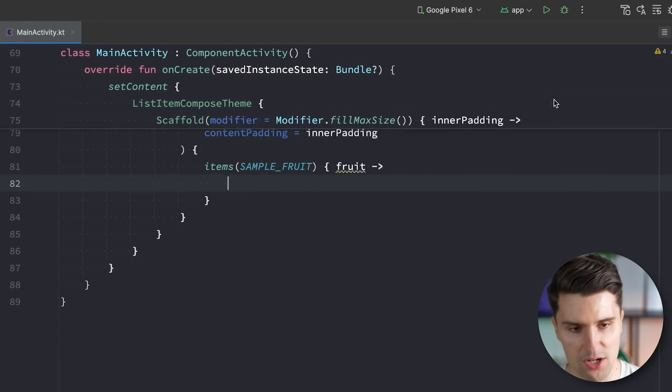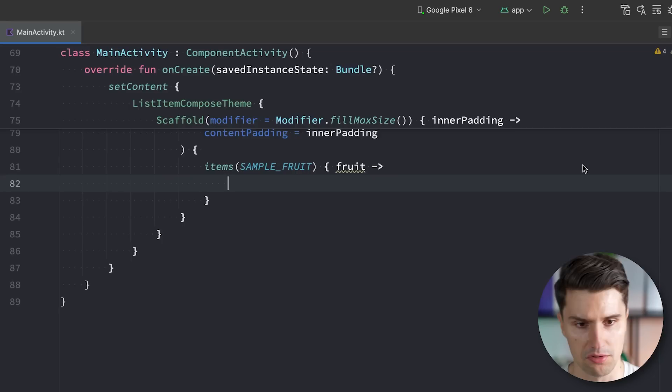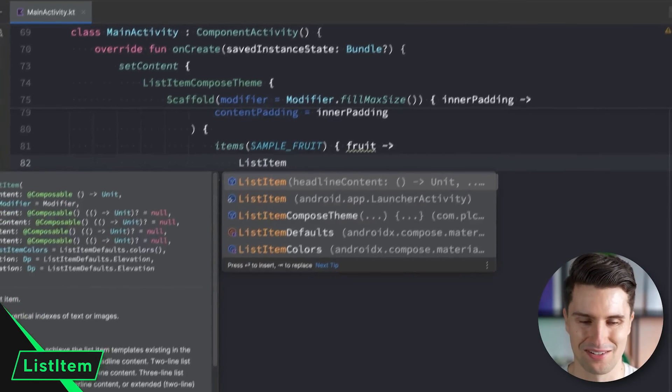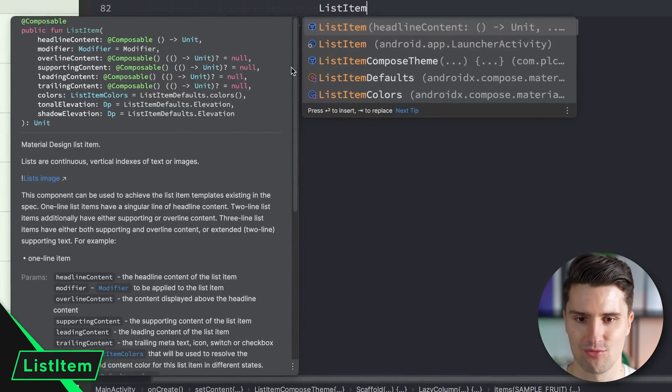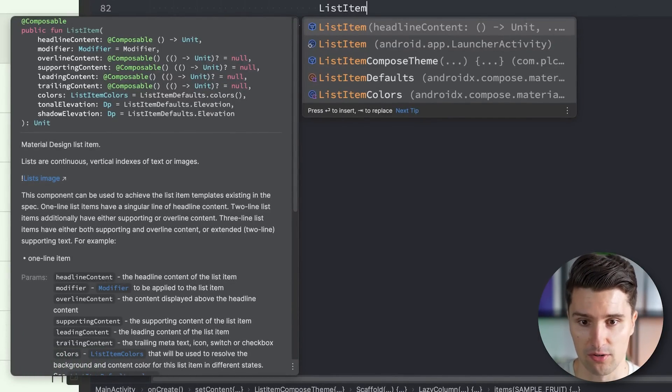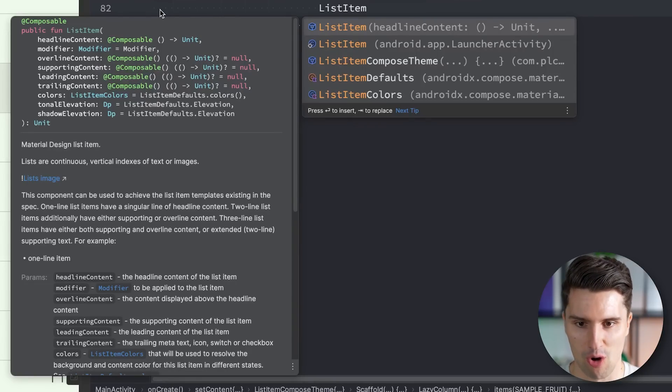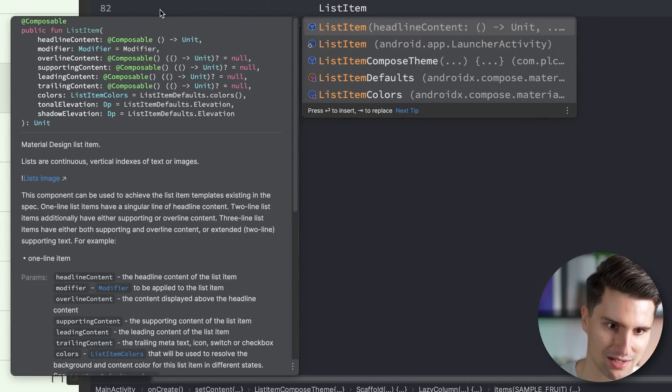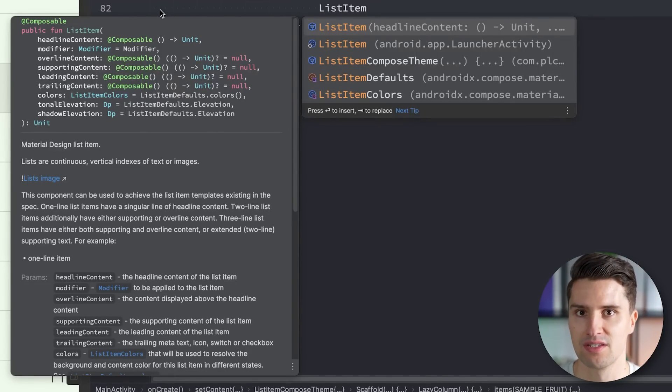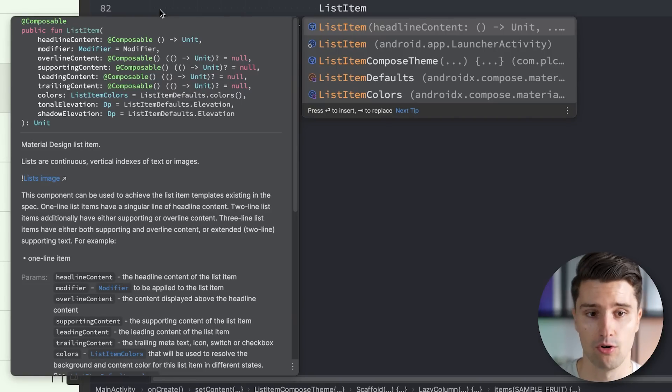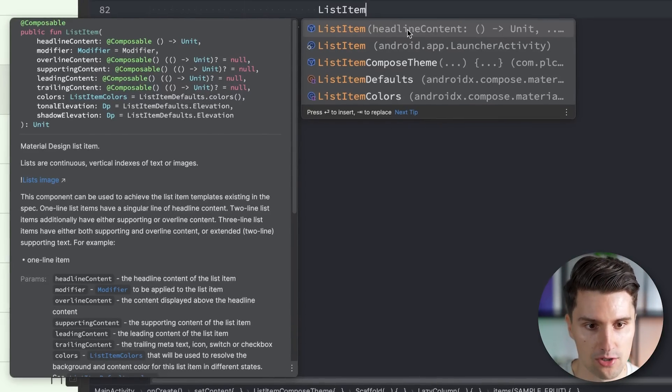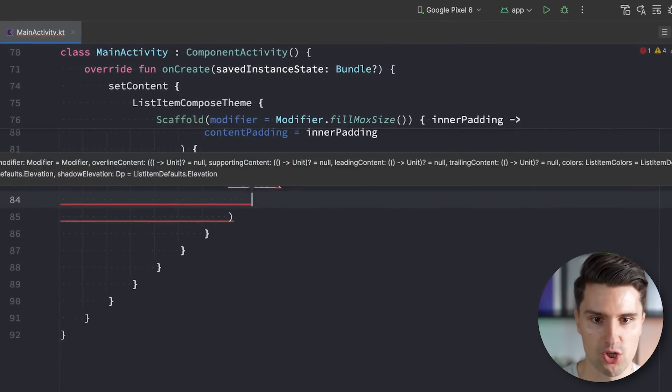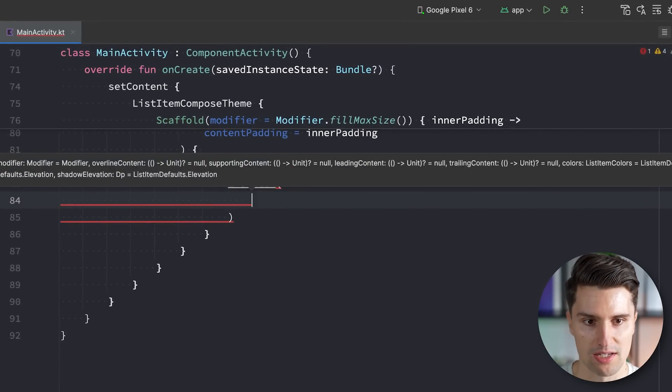And the magic composable that I recently found out is list item. Surprise, surprise. Which already comes with a lot of composable lambdas, which are mostly optional, that let us define all these different texts. So we don't have to have any complex way of nesting rows and columns to create these list items, at least if it's all about simple items. And also, if you like this material 3-like look.